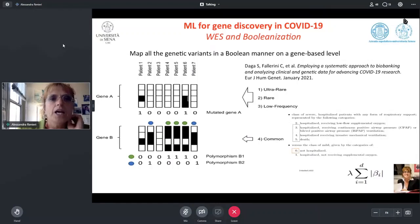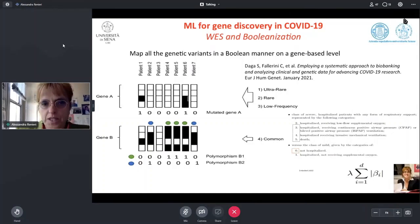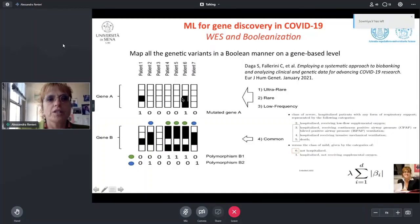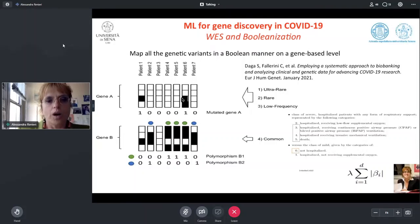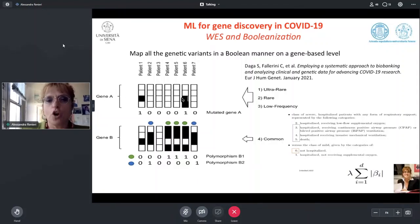Here you can see the strategy for booleanization of the whole exome sequencing data. Two different strategies: one for ultra-rare, rare, and low-frequency variants — the gene is set as one if the variant is present, zero if not — and different combinations concerning common polymorphisms are considered. For example, you set one if you have a specific combination of coding polymorphisms within the same gene, so the strategy is gene-based.